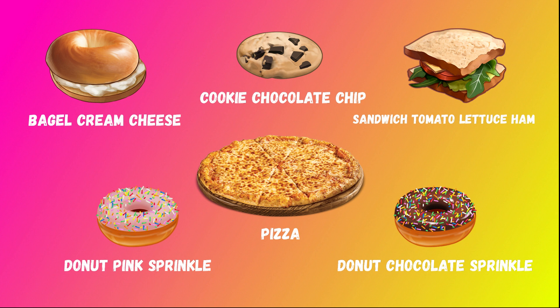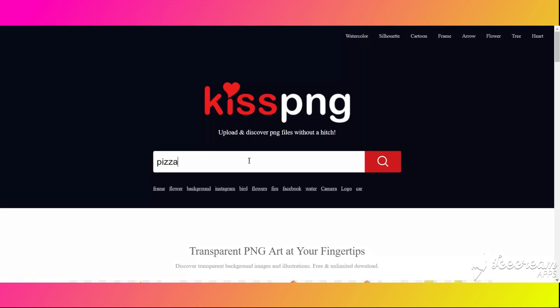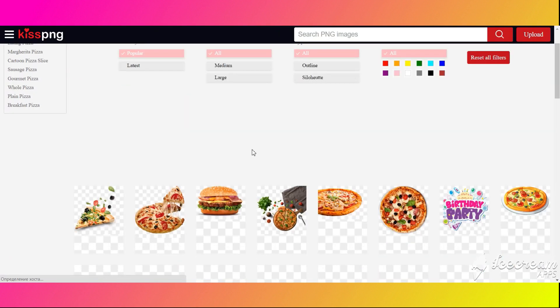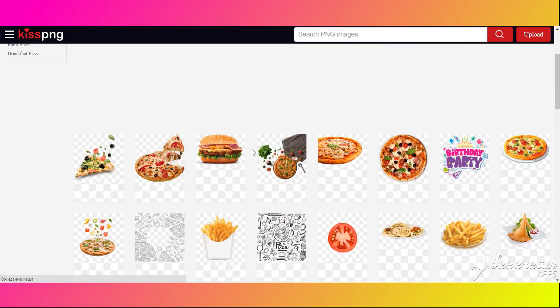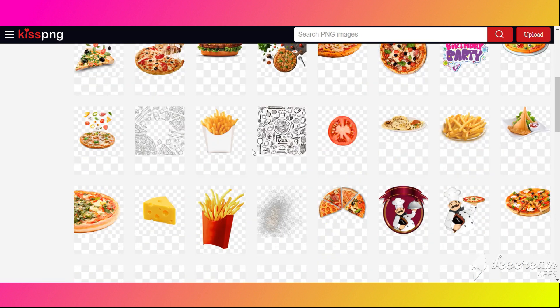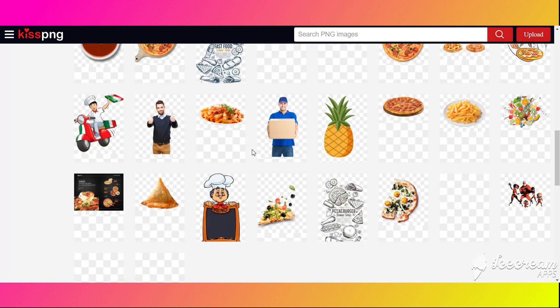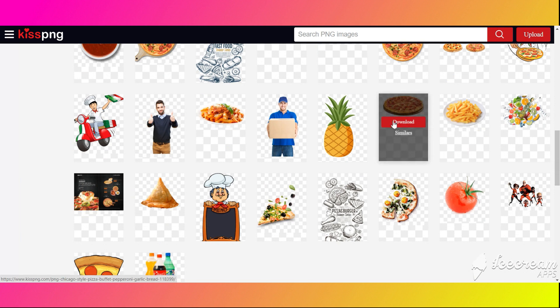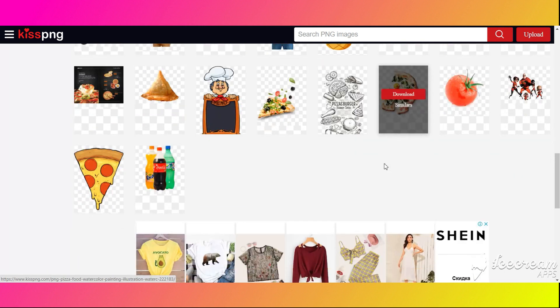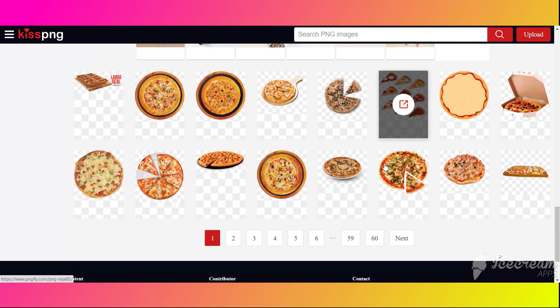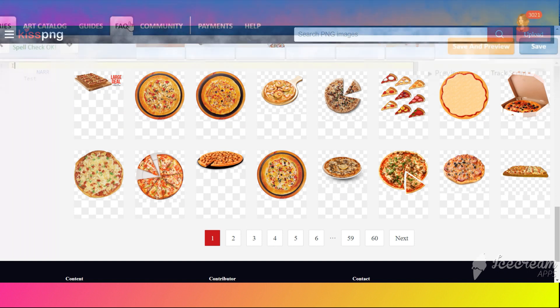If you want to add a pizza, as there is an animation with eating pizza, find some PNG picture on the web. You can find it on the website kisspng.com. Upload everything in the art gallery and open your script.